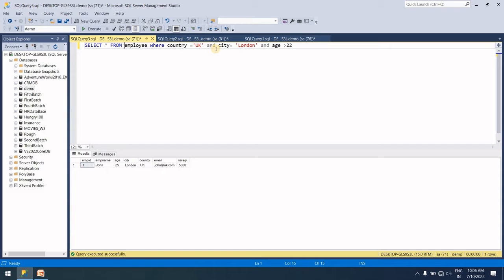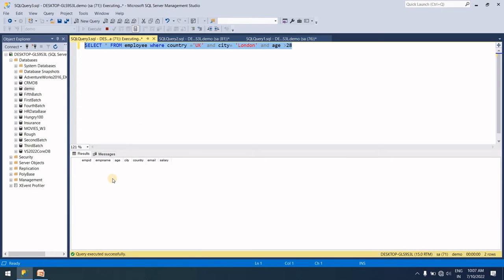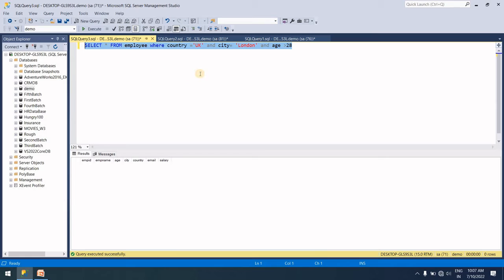So with the London city condition and adding another AND condition for age, for example age = 22, only one record results. So three filters: first WHERE country = 'UK', then AND city = 'London', and again AND age = 22. With the AND operator, every condition must be true.